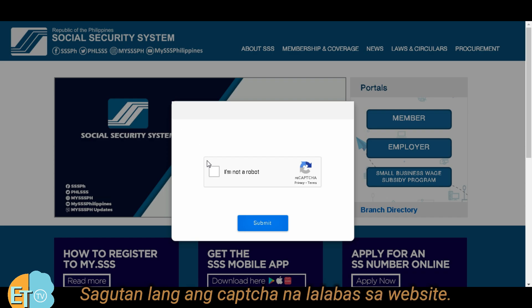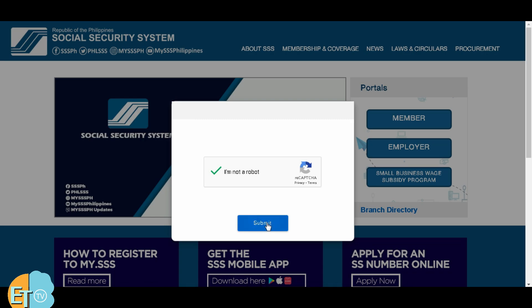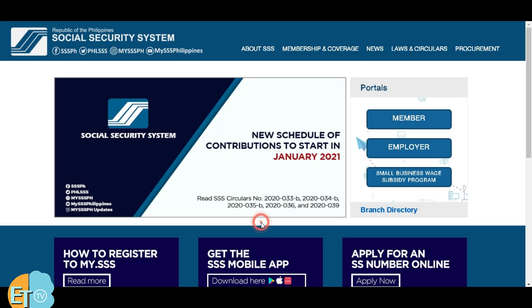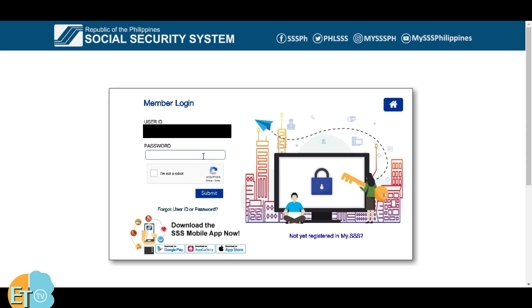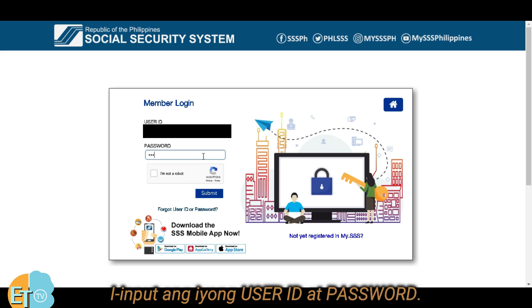Answer the pop-up captcha on the official website, then click and select Member Portal. In the Member Homepage, input your SSS User ID and Password.